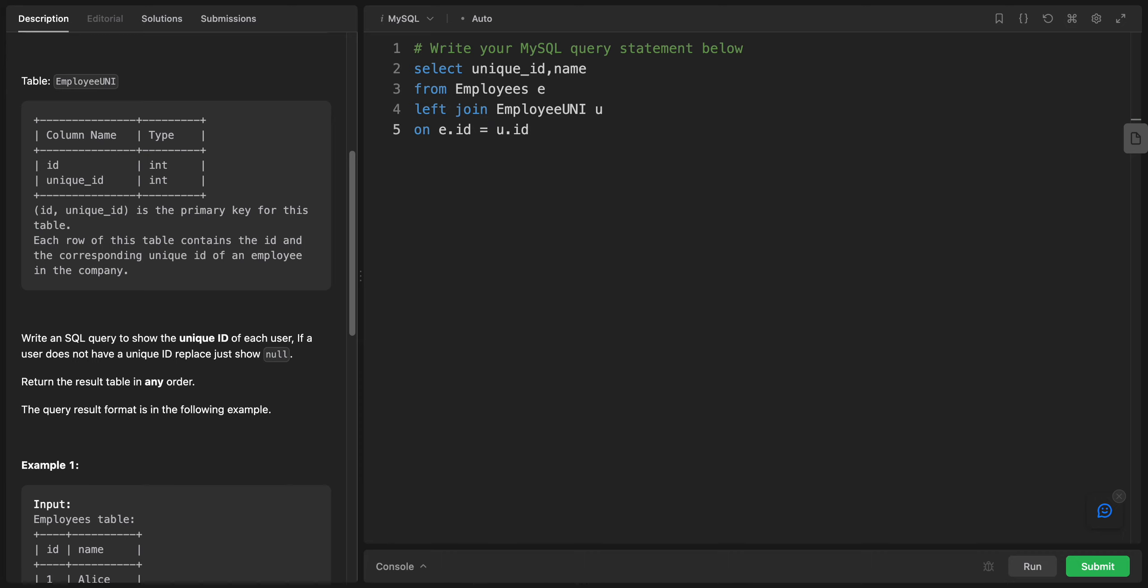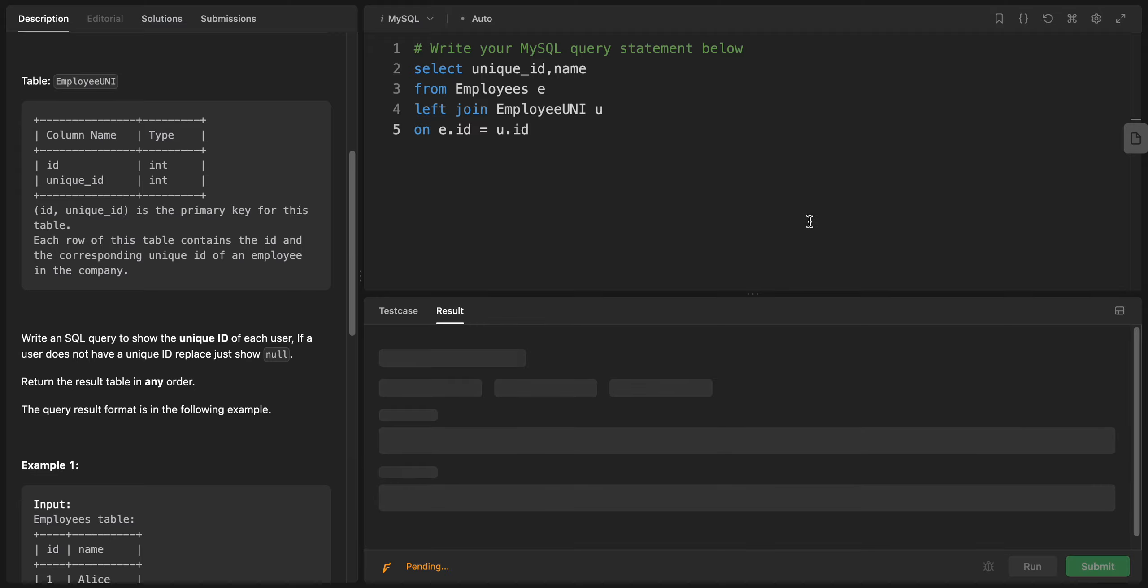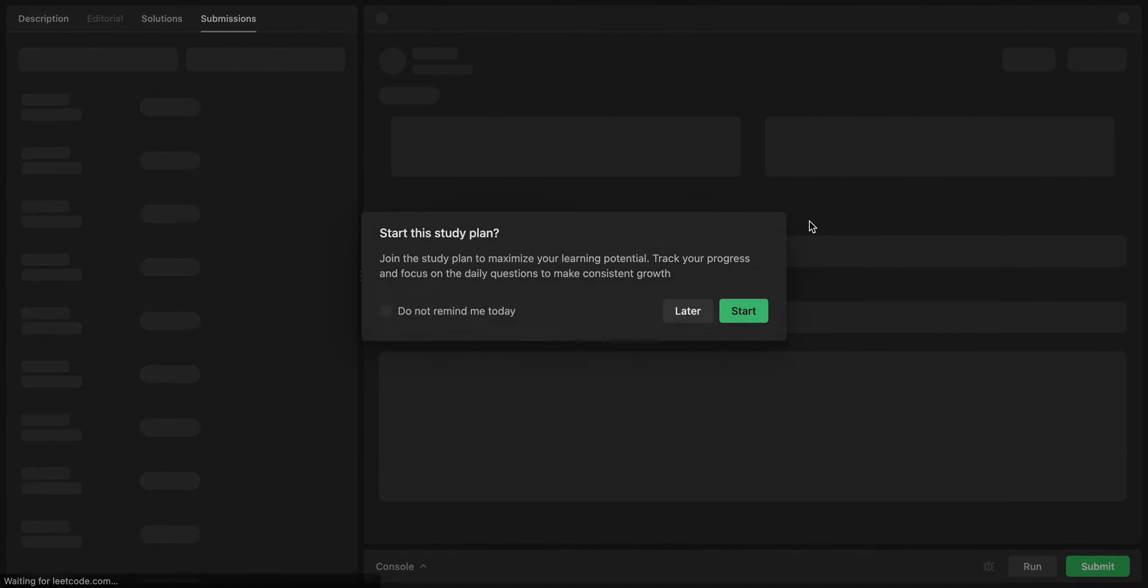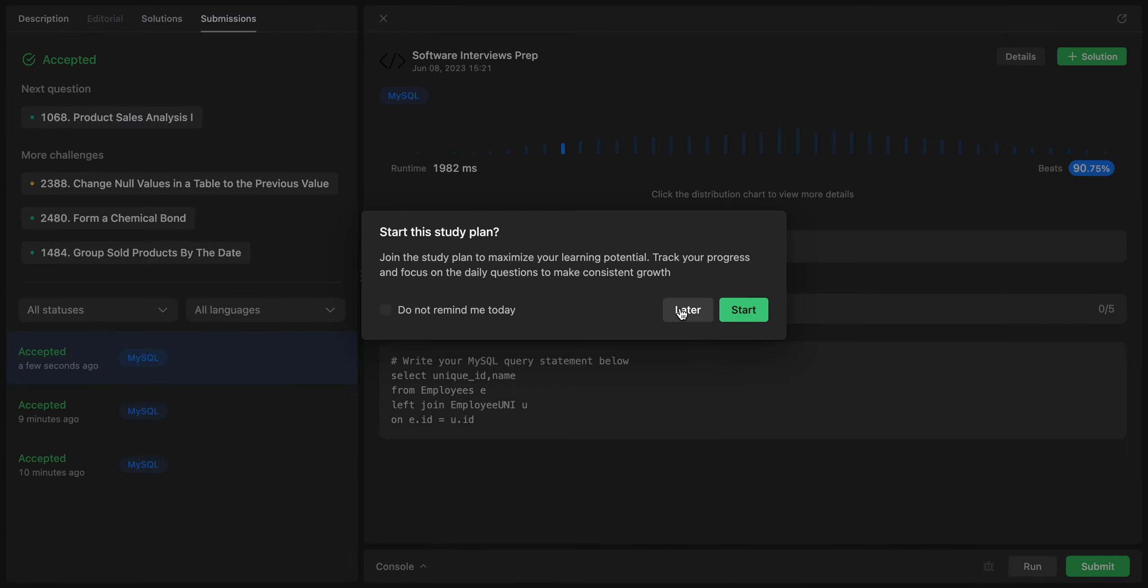So let us just test the code first. Okay, it beats 90 percent, decent.